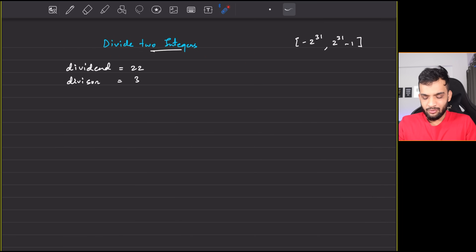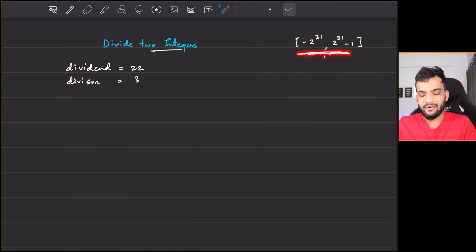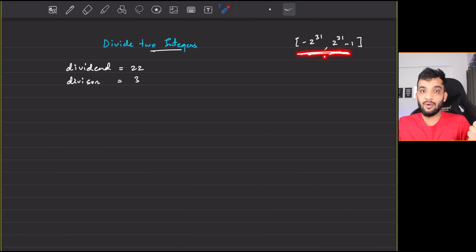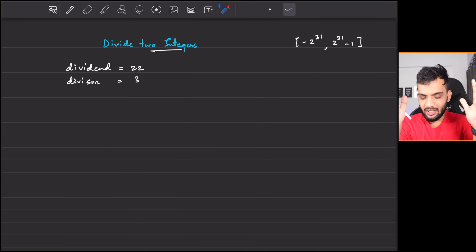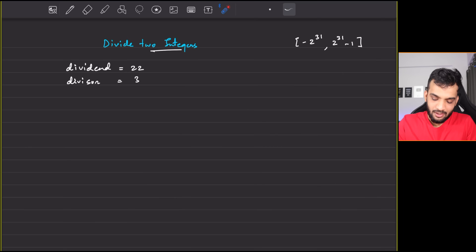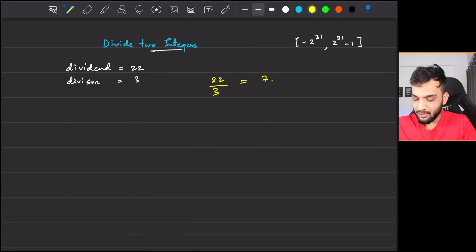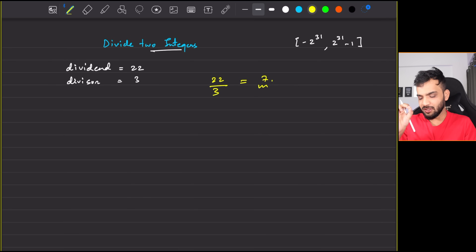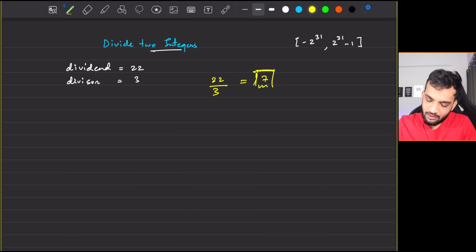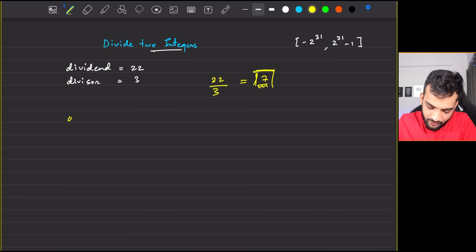You'll be given a dividend and a divisor, both in the range of integers — that is, minus 2 to the power 31 to 2 to the power 31 minus 1. The divisor will never be zero. Your task is to divide them and return the integer value, truncating everything after the decimal point.